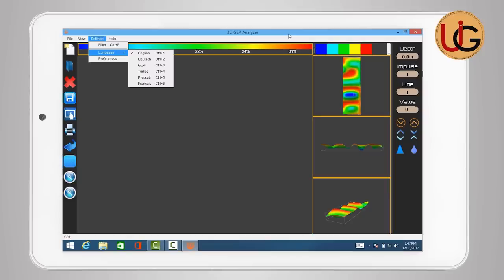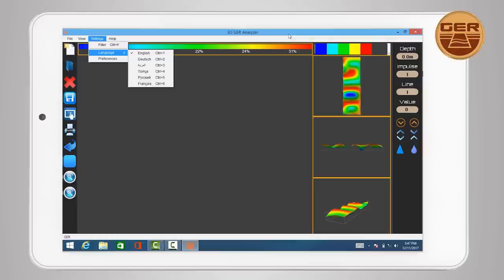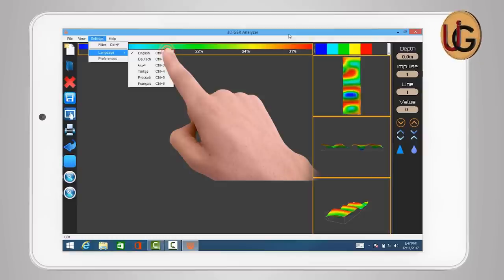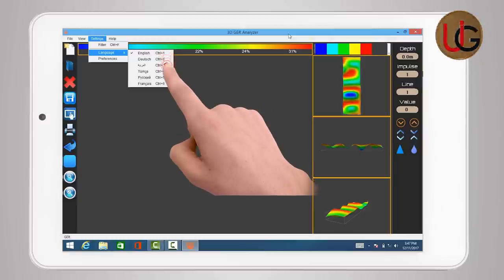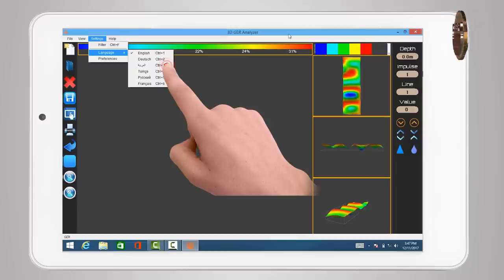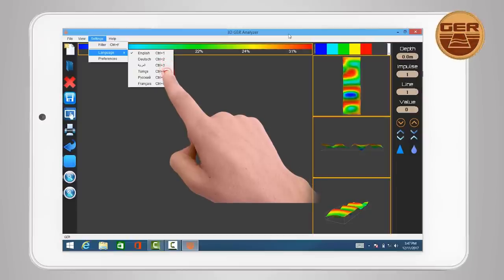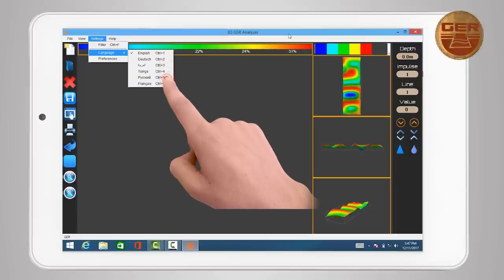3D GER analyzer is available in several languages: English, German, Arabic, Turkish, Russian, and French.